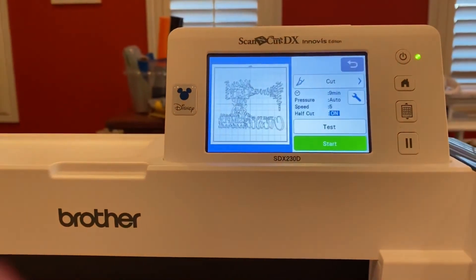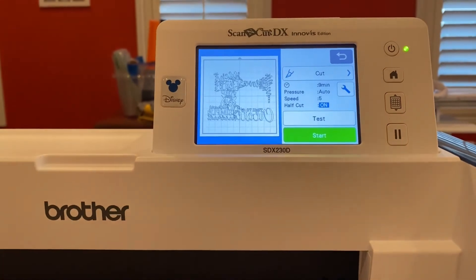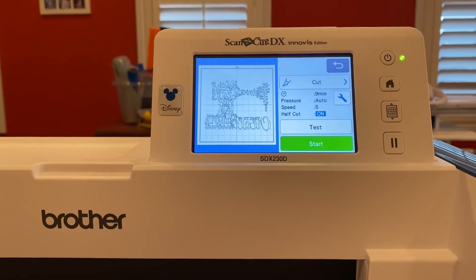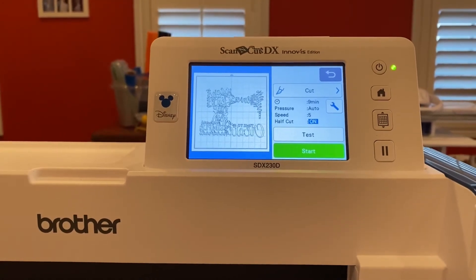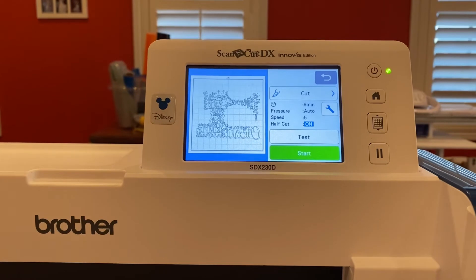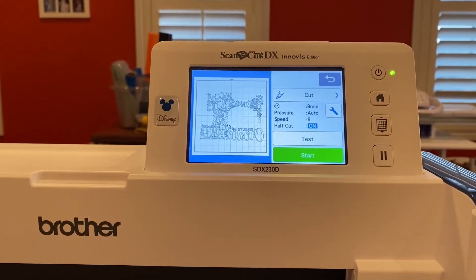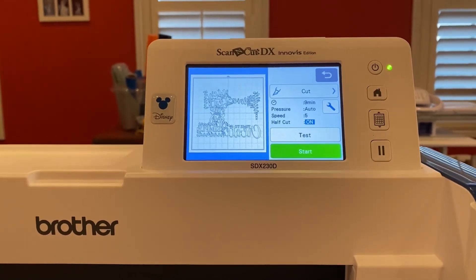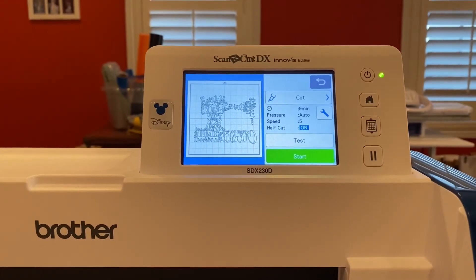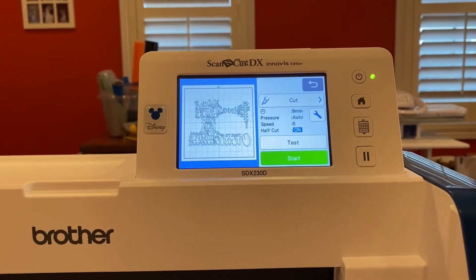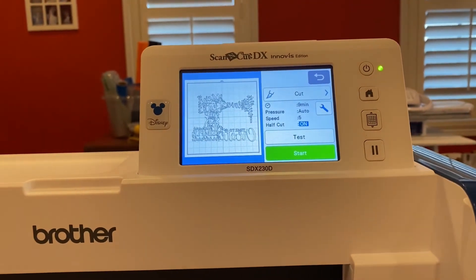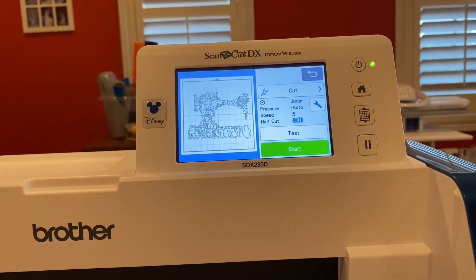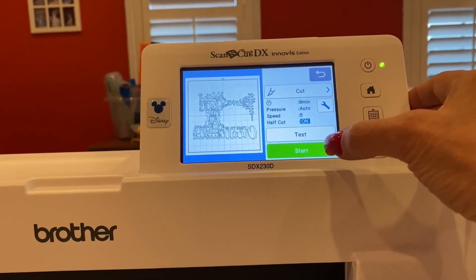So remember, when you're scanning anything from a file, you want to scan it, save it to your USB stick, and then pull it up from your USB stick in order to get it and size it. I did size it — this sewing machine design has been on my USB stick for a couple months. Once you've sized it, save it, and then you're ready to go. There's the sewing machine — hit start and it will cut for you.